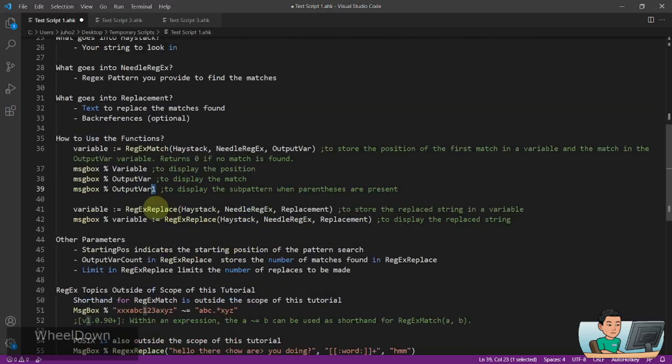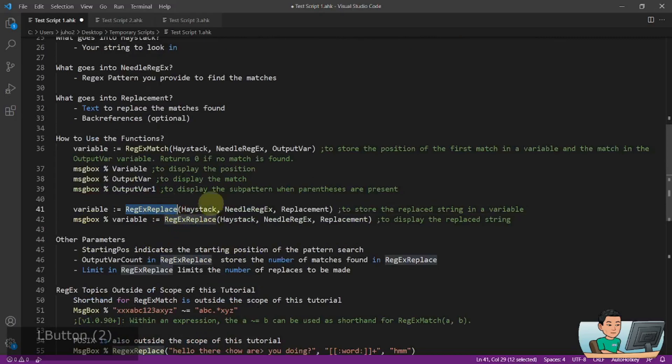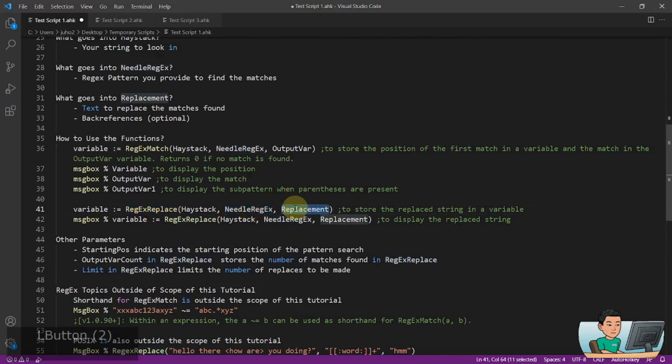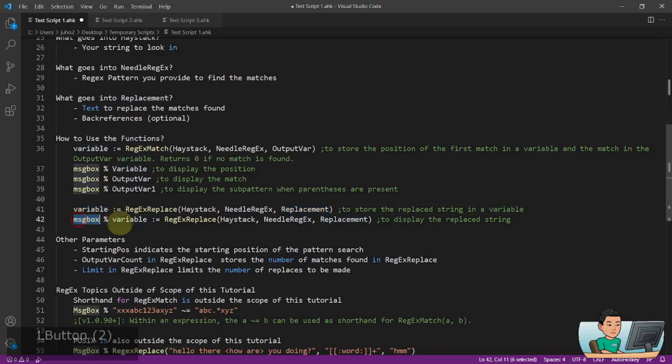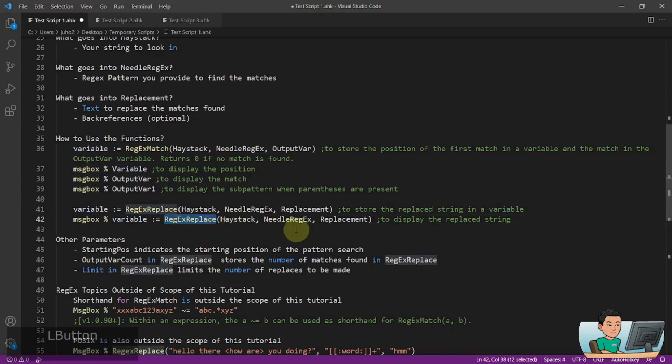If you want to use RegexReplace, this is the way you can use this. RegexReplace will replace the matches found using the needle Regex with the replacement string and store the result into a variable like that. You can also display the variable as you perform the RegexReplace.